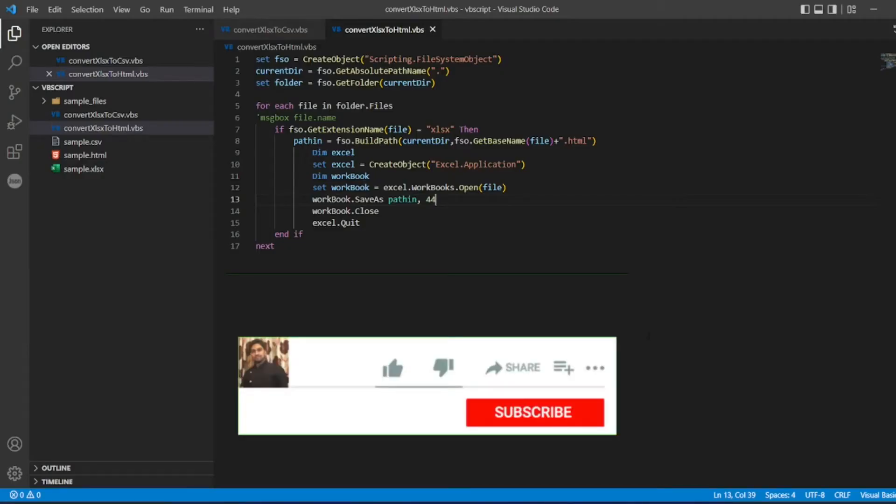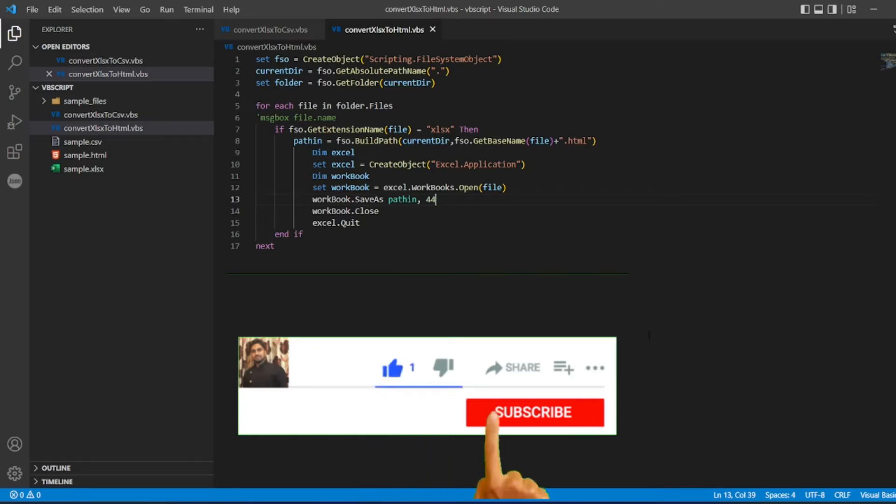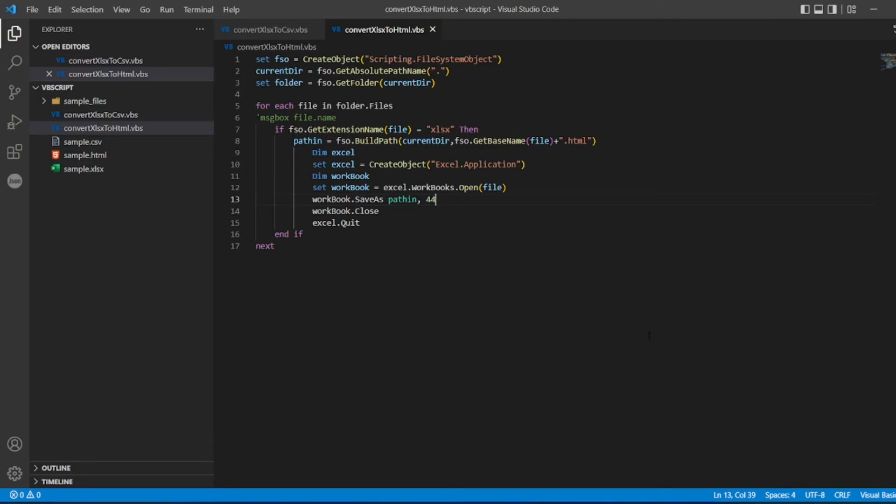So that's it for the video guys. If you like the video, please click on like. If you are a new viewer, please click on subscribe. Till then guys take care. Have a great day. Bye bye.